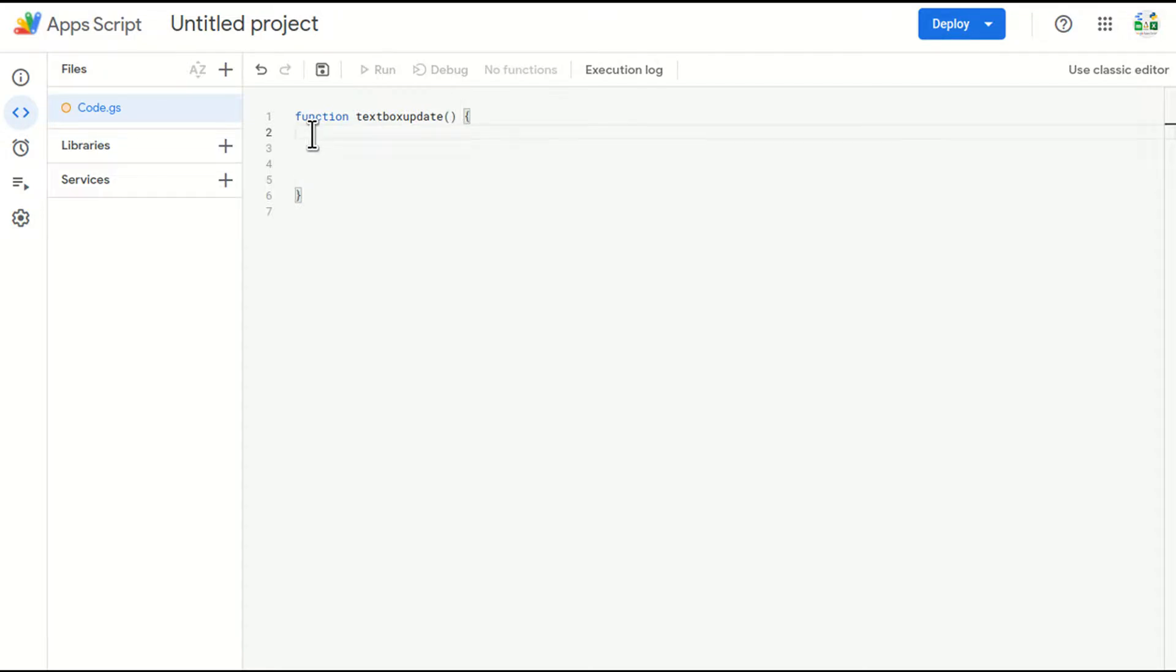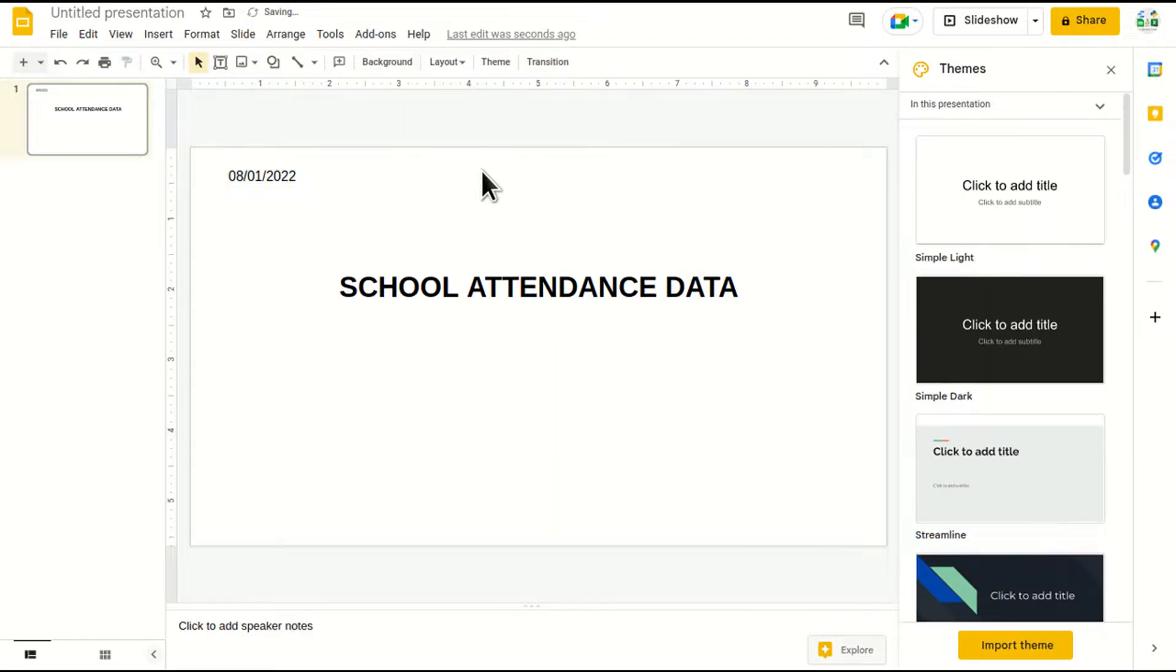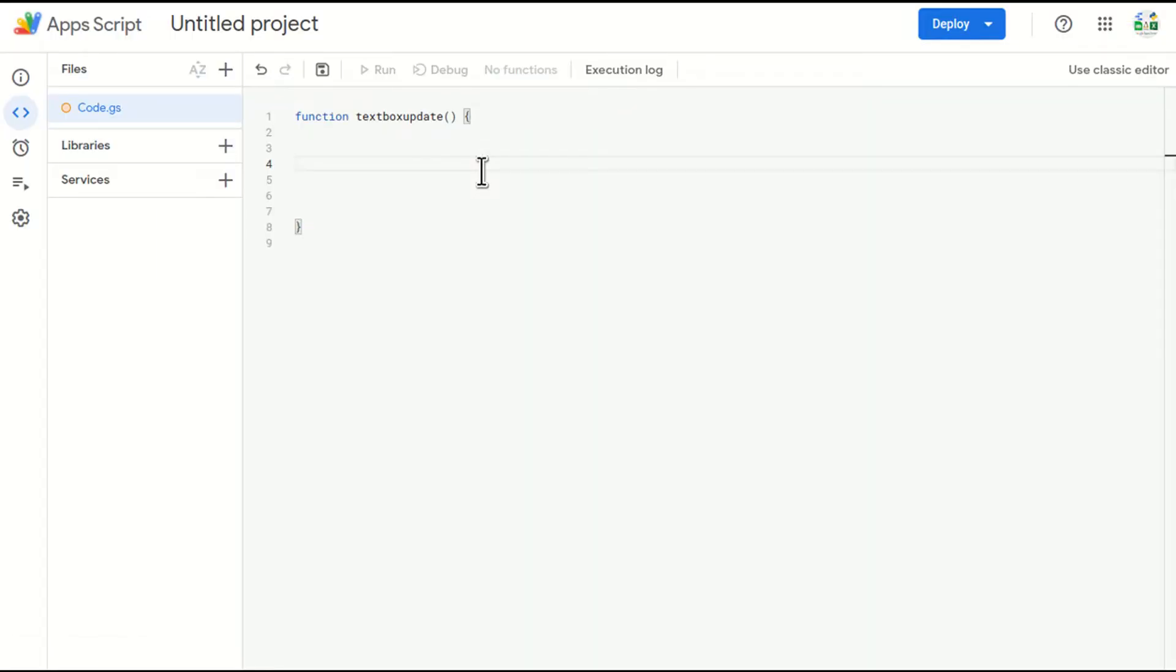Inside this function, I'm going to create the script which will edit the text box. Let's go to the editor.